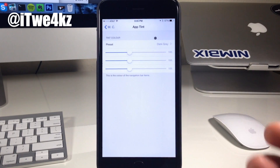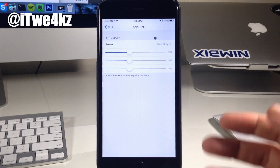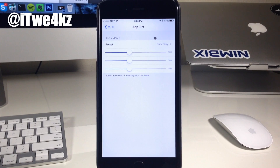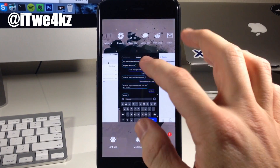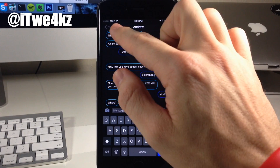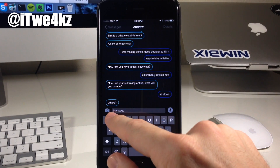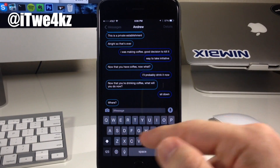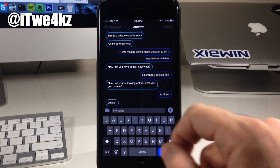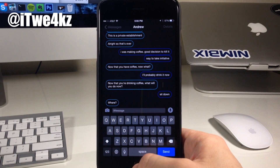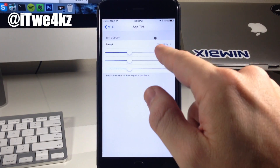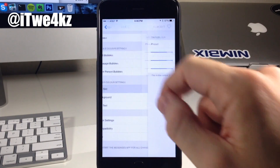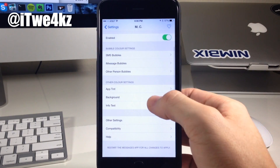This is the app tint, which is what I was talking about — the dark gray color used for those buttons in the Messages app, as well as the cursor right here. So if you change it to red, then that cursor is going to be red right there as well. All I did was use the preset dark gray.